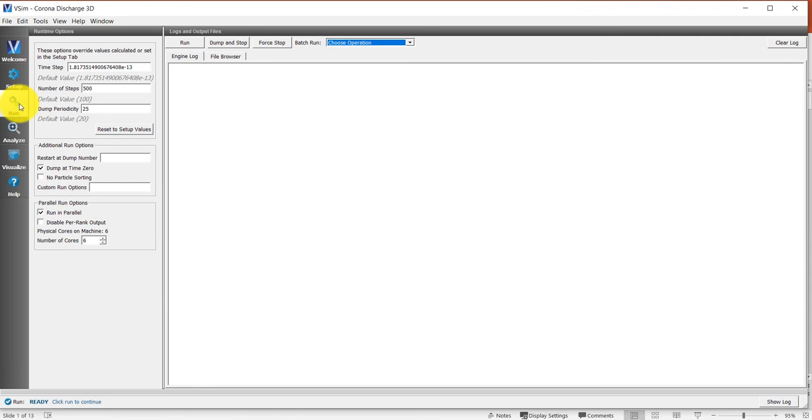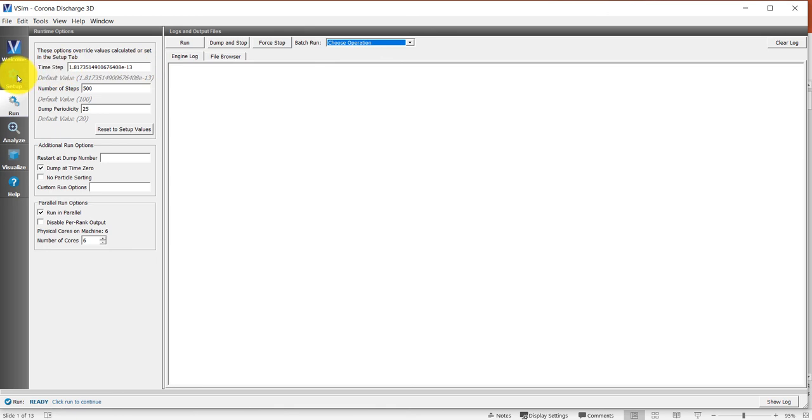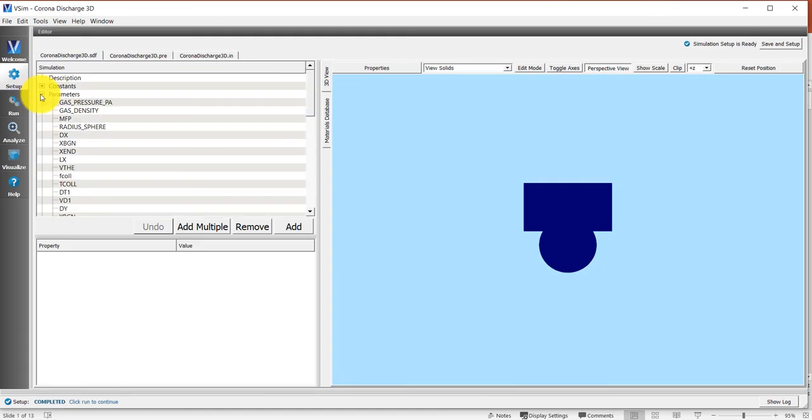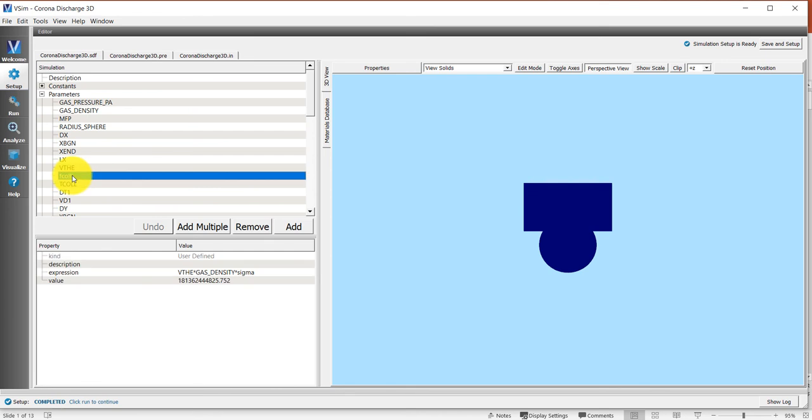If we click on the run option on the far left, we will see that the time step in this simulation is pre-populated. I figured out what the minimum time step is for this simulation to produce accurate results through two processes.